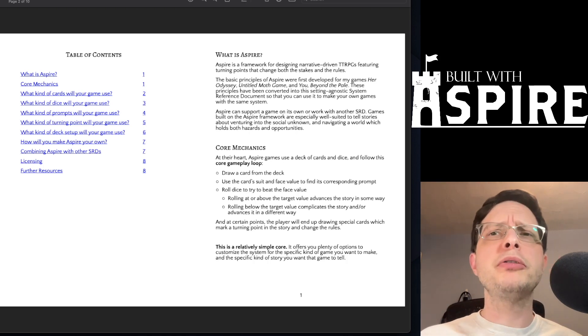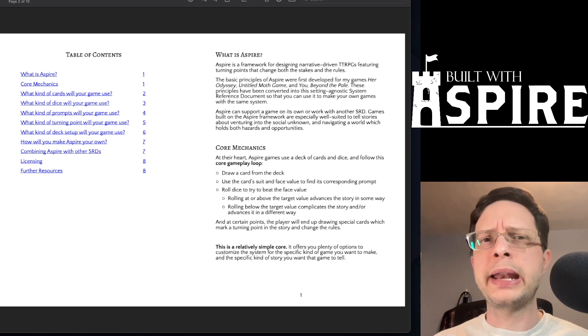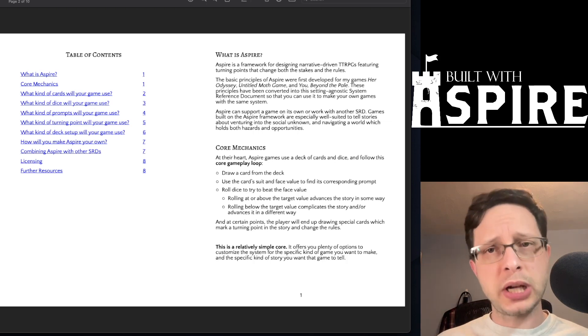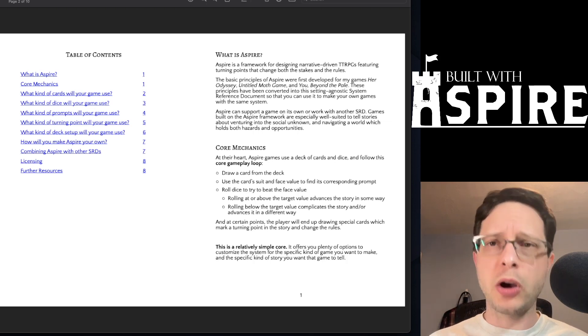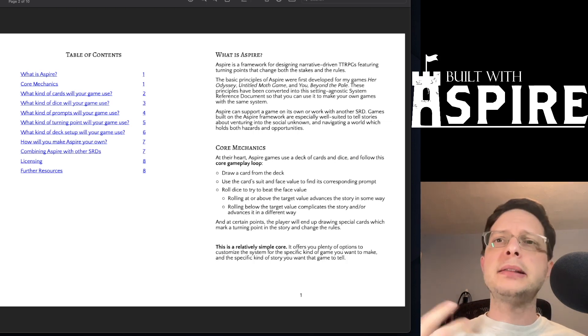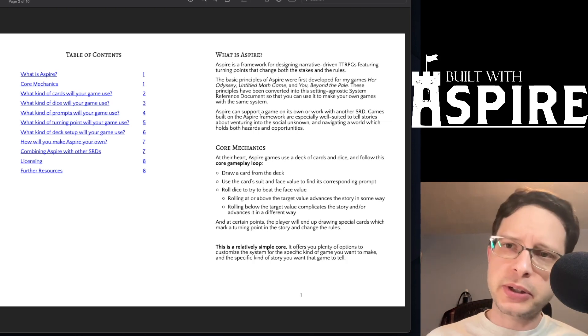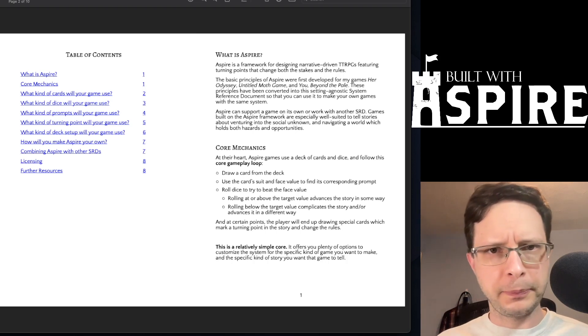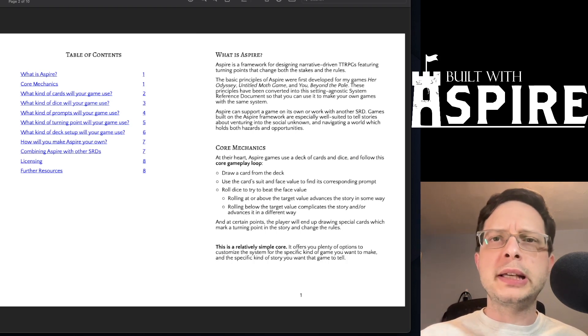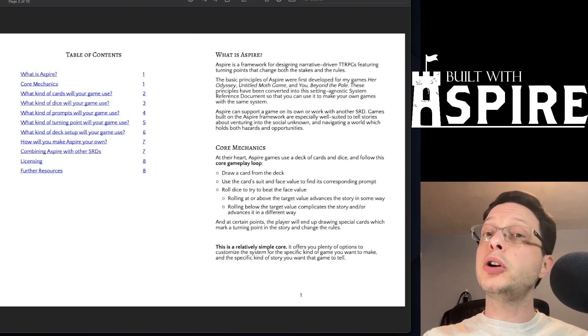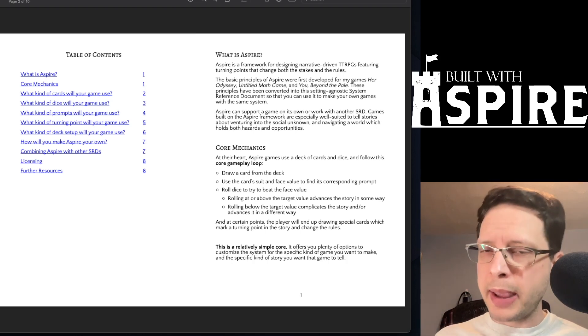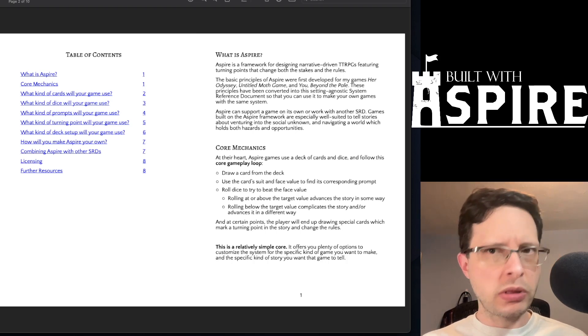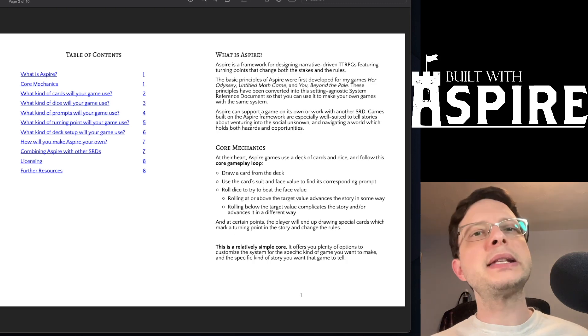However, Kaya does provide a large number of examples and suggestions based on her own games and some other similar systems like Carta or Caltrip Core. She does this in a very good and clear way by asking you, the prospective game designer, a series of questions.